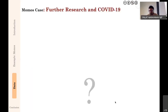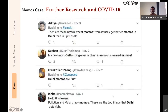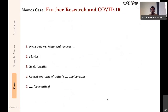COVID-19 has made traditional fieldwork methods more difficult. For the ongoing momo research I can't go back to Chirag Delhi, and contact details have been anonymized and deleted. So I am looking at Twitter — analyzing how people have talked about momos and Delhi over a period of ten years. You can also look at newspaper archives, historical records, movies, social media, and crowdsourced photographs from Instagram. You have to be more creative than before, but the pandemic does not mean you cannot do qualitative research.